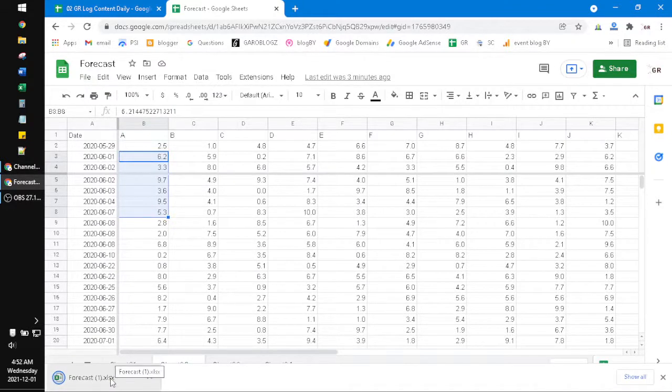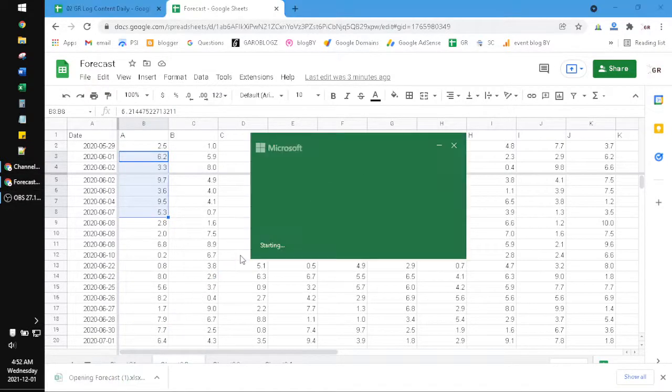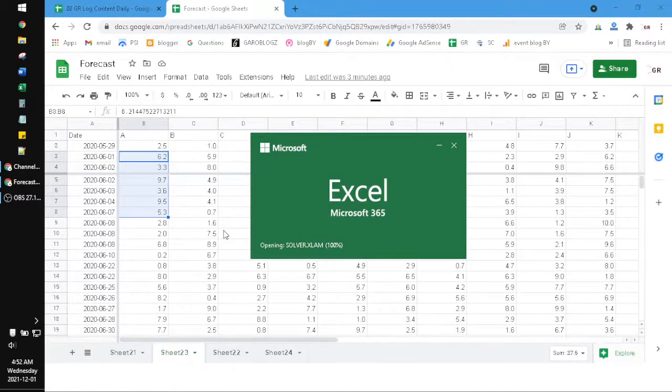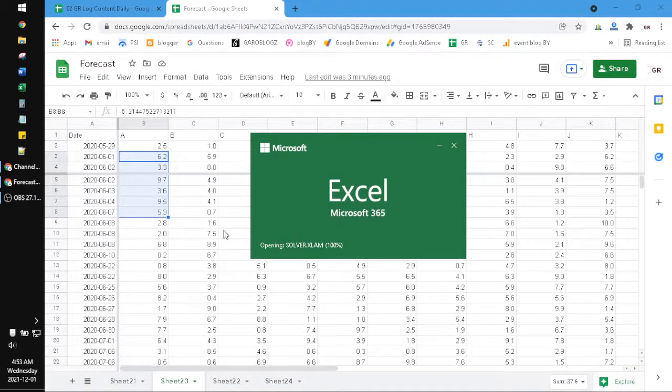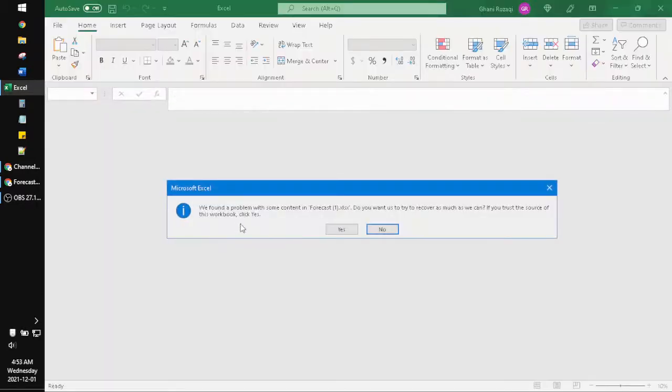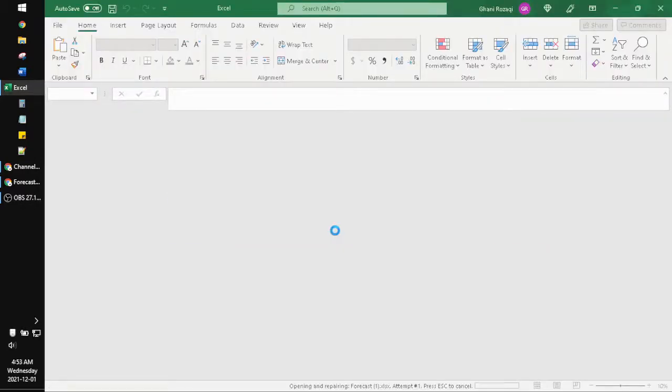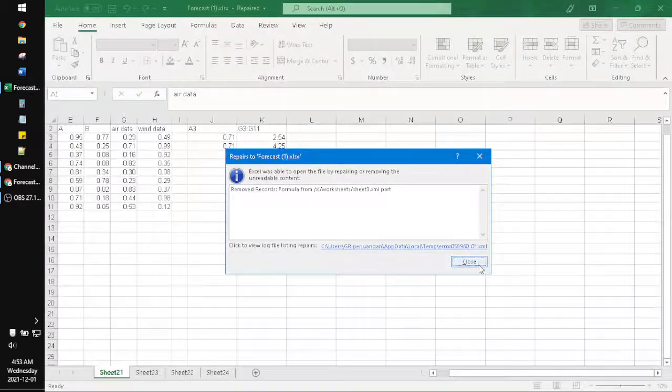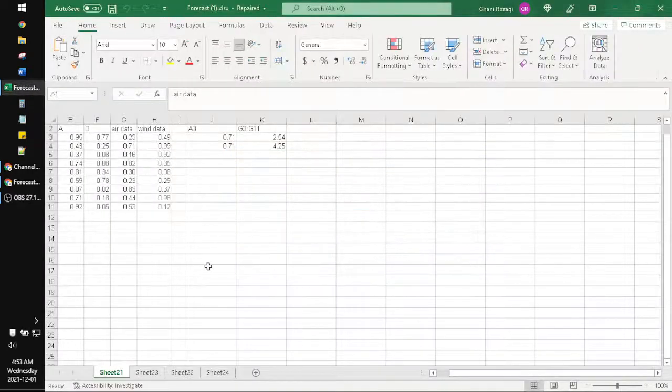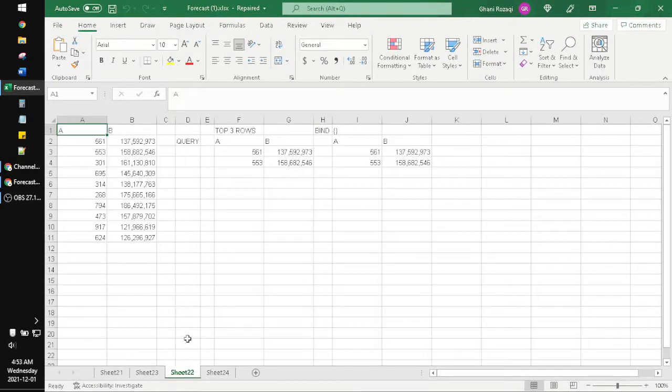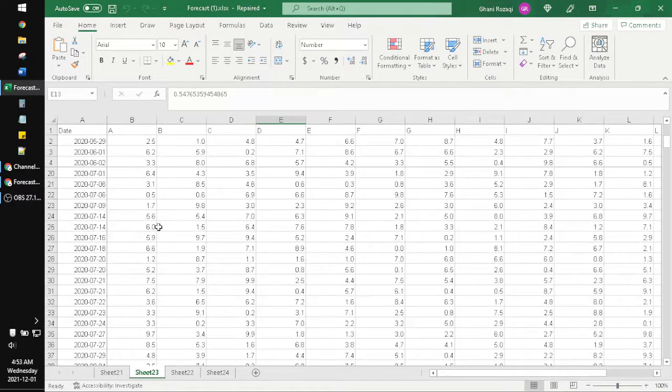And then open the downloaded file. After that click Yes and then just close this. This is only the format difference from Excel to Google Sheets.